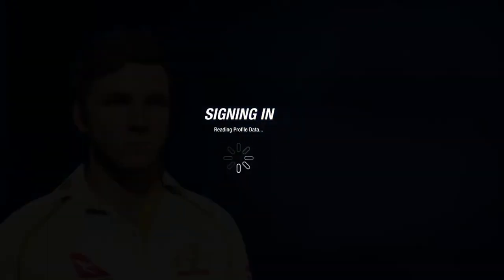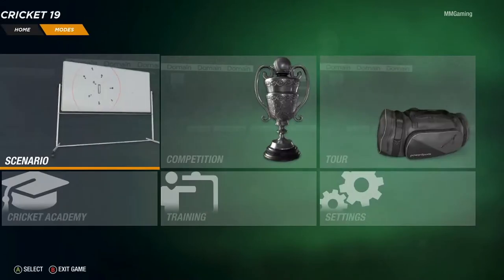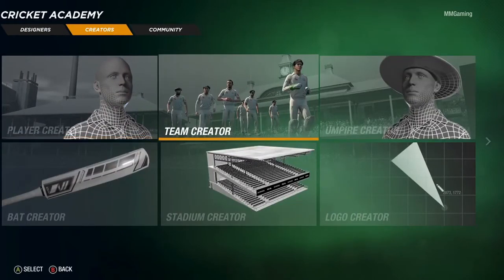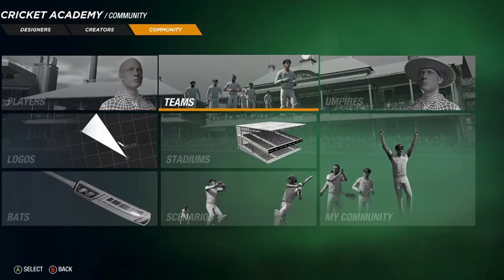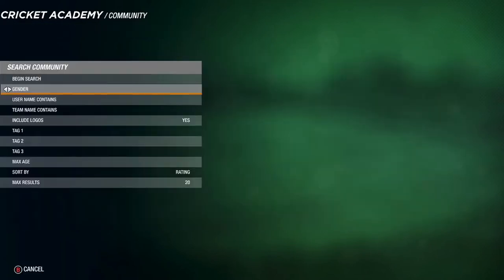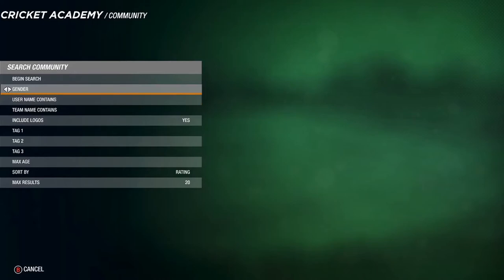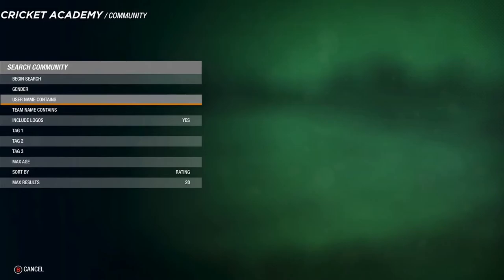What you want to do is begin the game, head over to modes and go into Cricket Academy so you can find all the Big Bash teams. It's got creating options here but what you want to do is go into community and look at teams. This is how you find all the teams, and you can search by the team name or by an artist that creates good teams and kits.